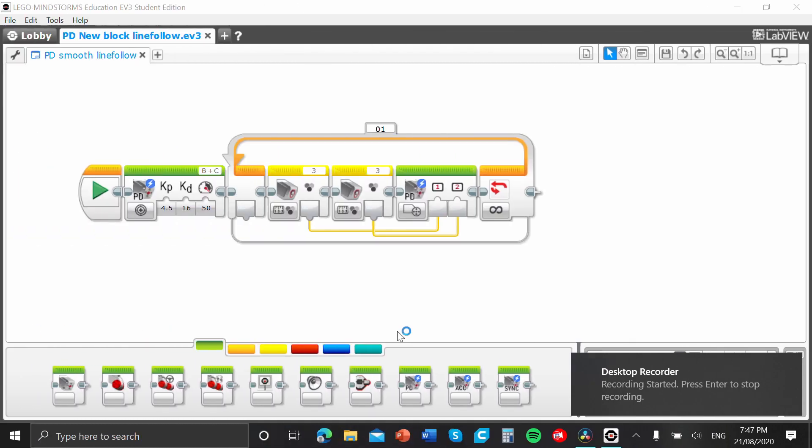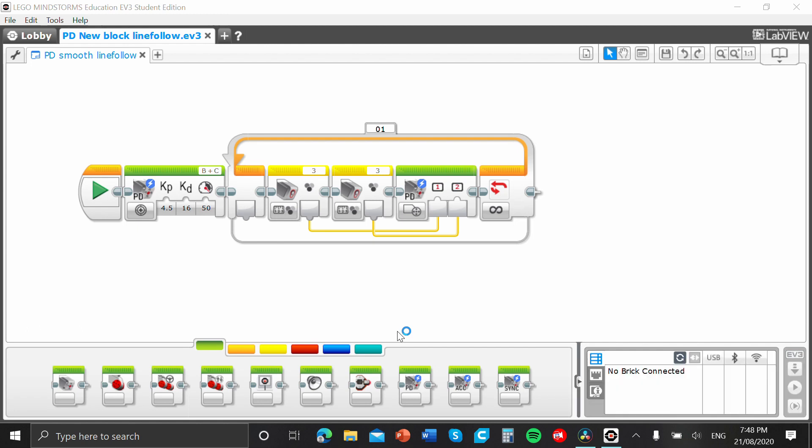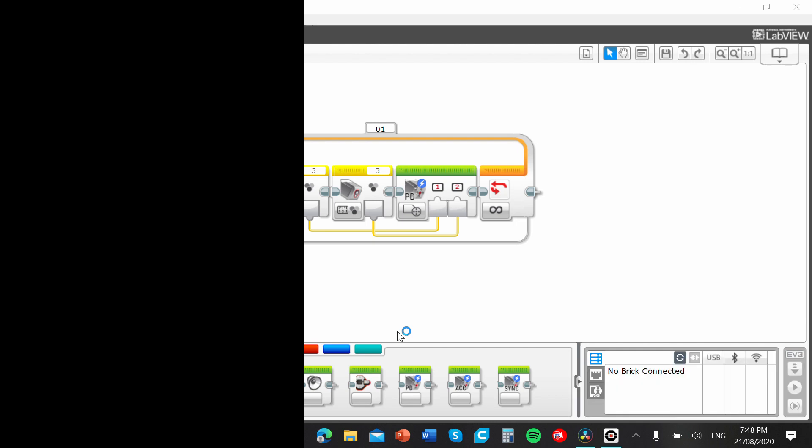Hey, what's up guys? It's me, Ian Robotics, and today I'm going to be showing you guys how to make a MyBlock in the EV3 Lego Mindstorm software.